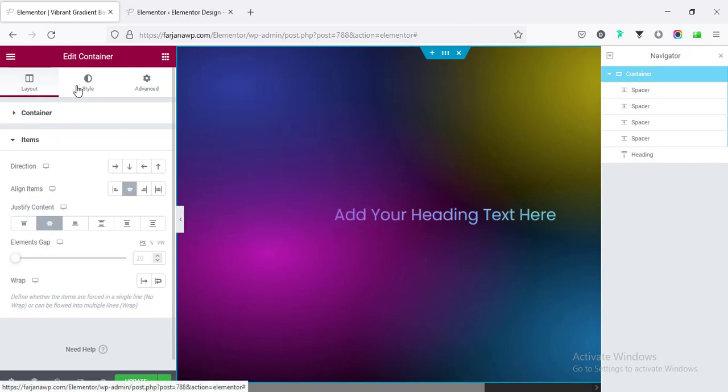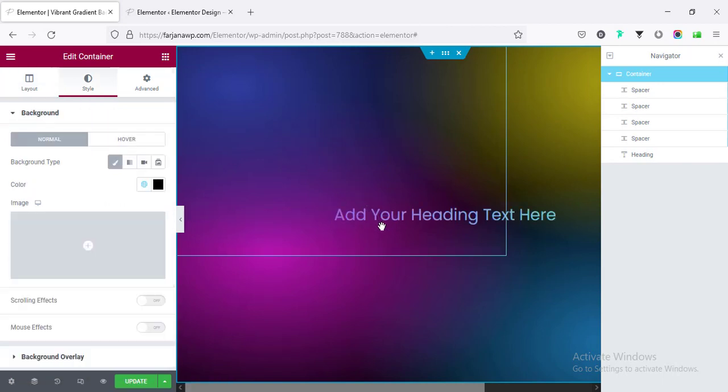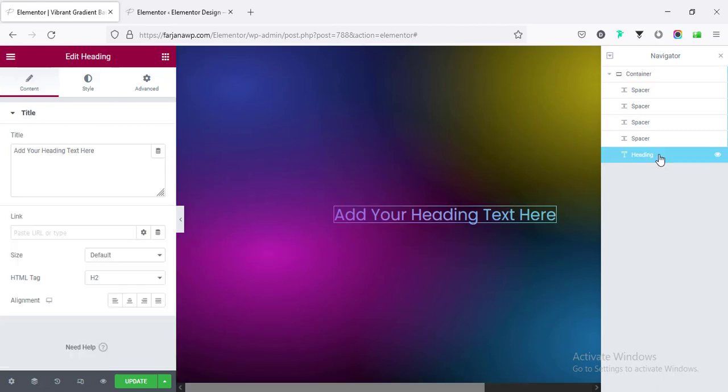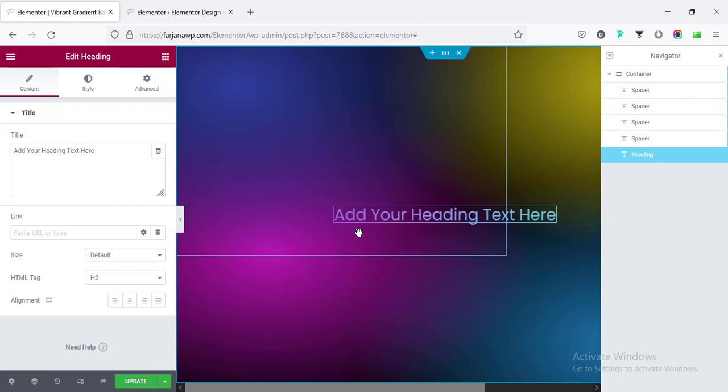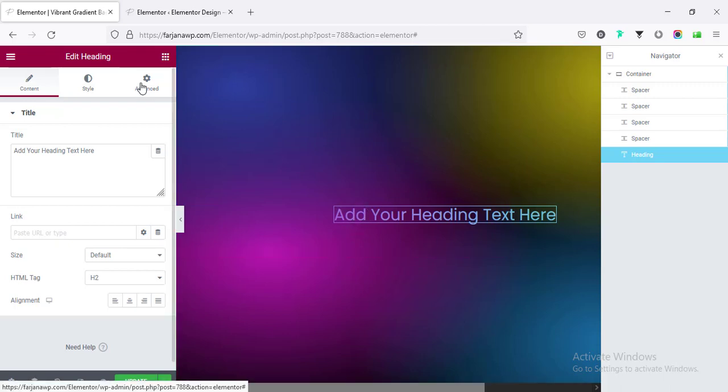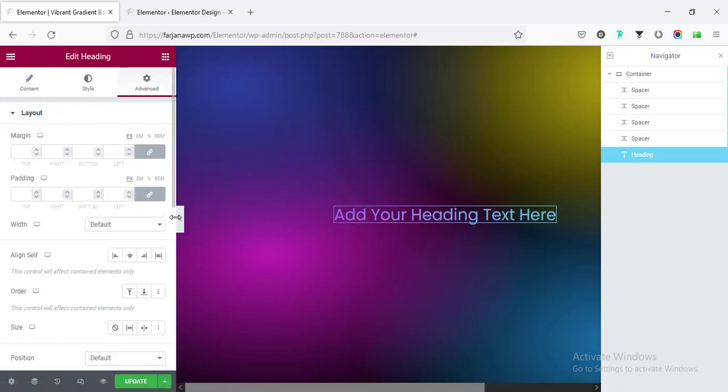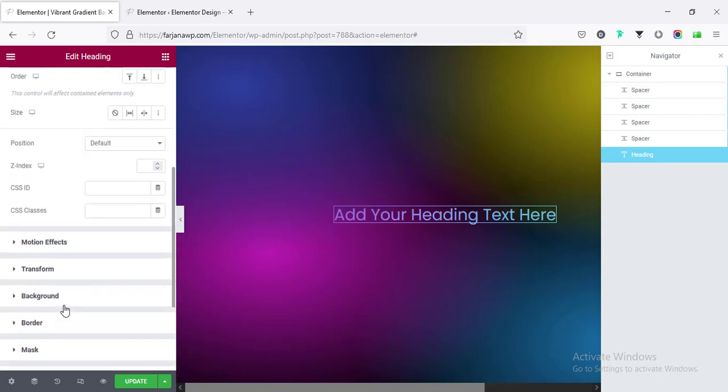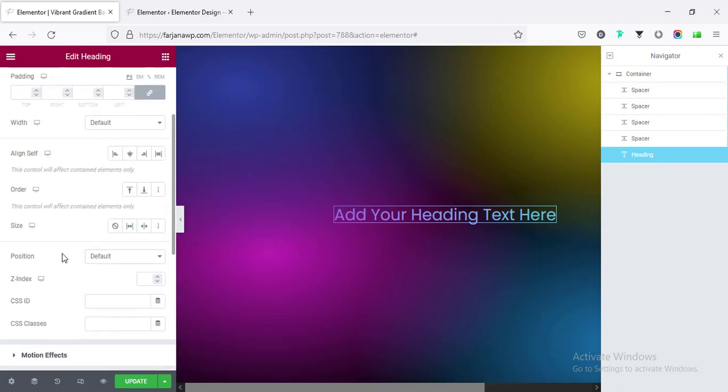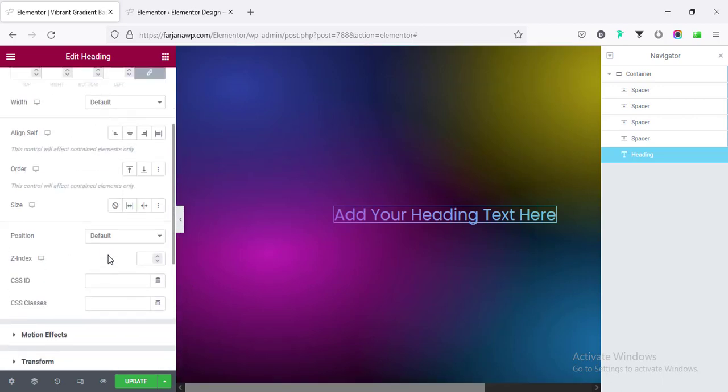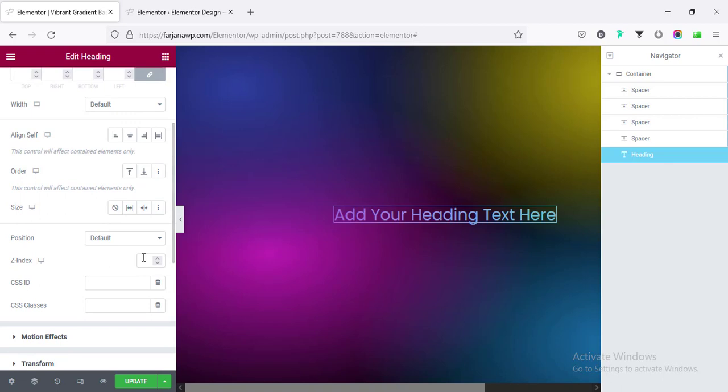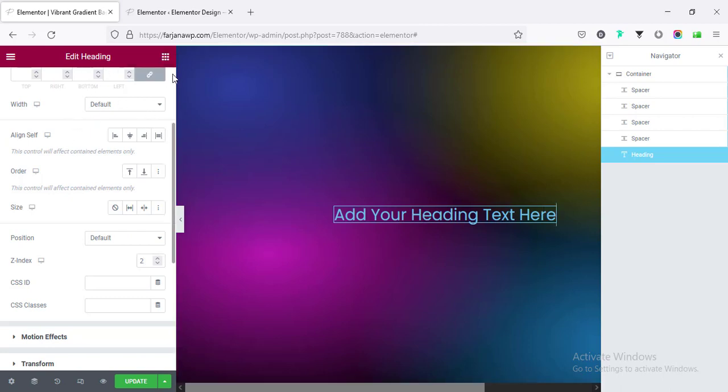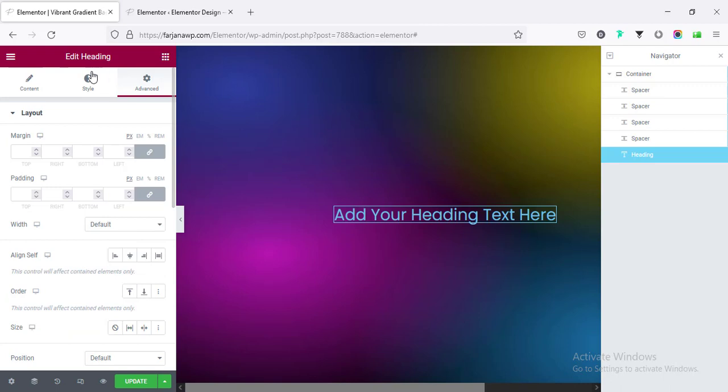If I go to Container, going to Layout, going to Items, making the Justify Content to Center and Align Items to Center. Going to Style tab - sorry not from here, I need to add some styling with the text. So going to Heading, and first of all I need to make it accessible. Going to Advanced, and if I scroll down from the Z-index, we can make it to two. So now we can easily access this text.